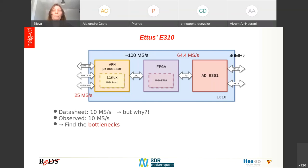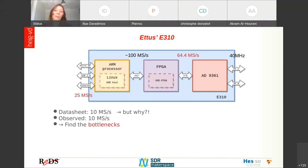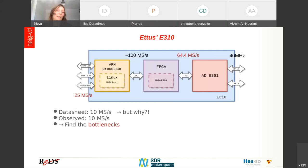The ADC has a 40 MHz bandwidth, meaning we should be able to send data at 40 mega samples per second in standalone mode. If we want to send data to a computer, we can connect via Ethernet, and the maximum data rate should be 25 mega samples per second — but the USRP data sheet lists the maximum as only 10 mega samples per second.